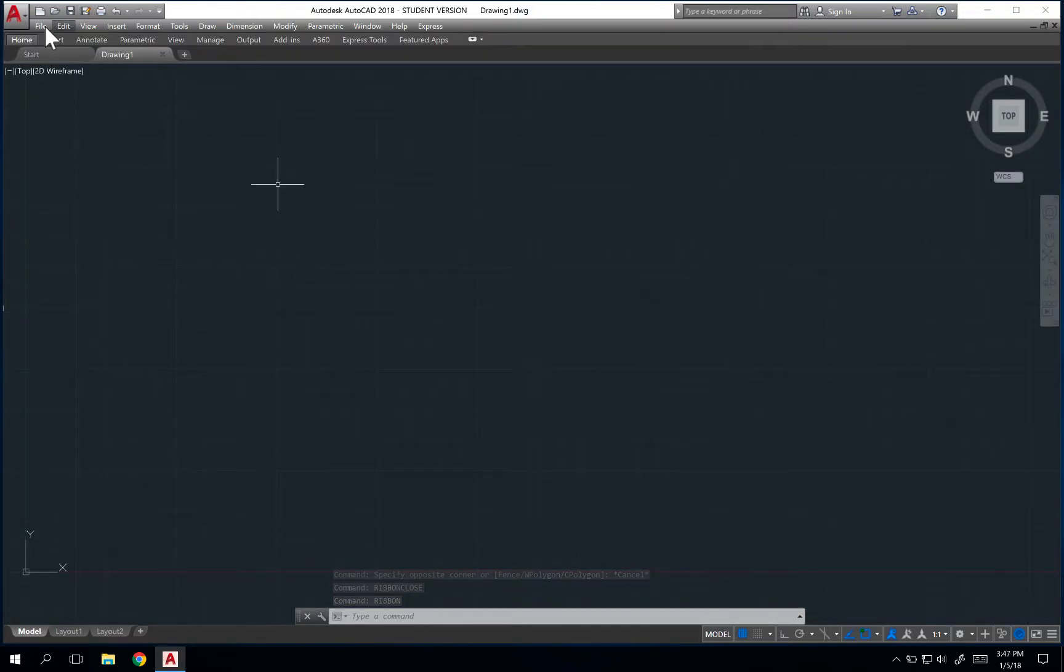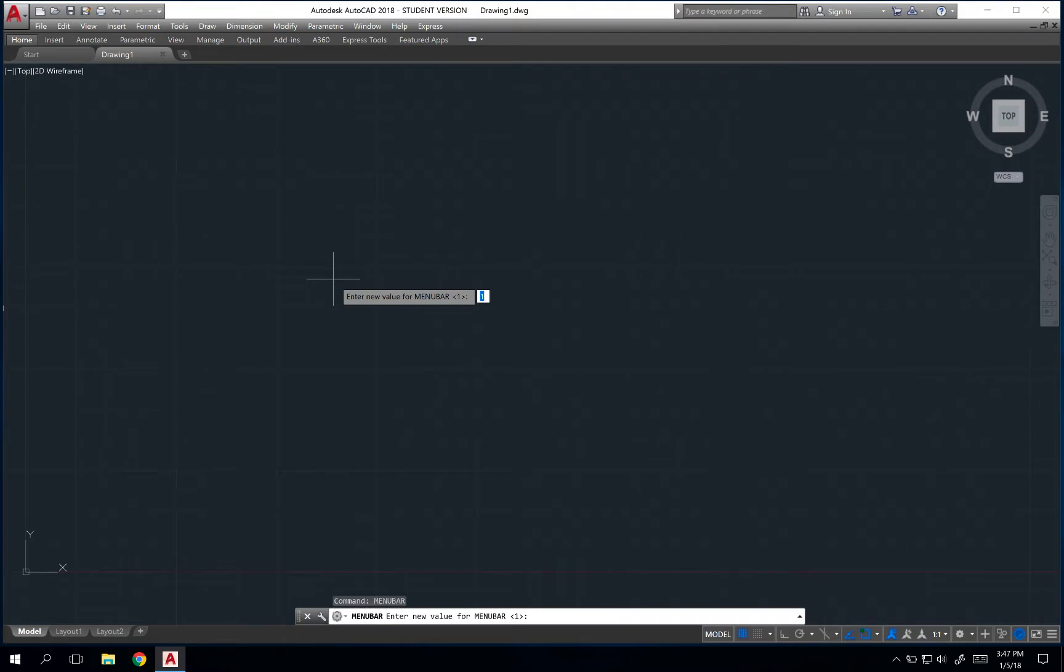Right above the ribbon is the menu bar. It includes file, edit, view, insert. If you wanted to take the menu bar away, you would simply type menu bar and enter the value zero.